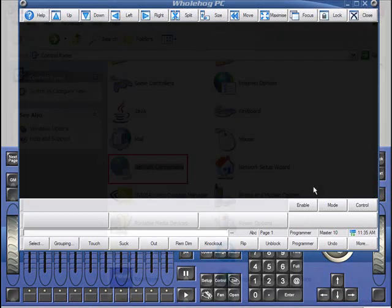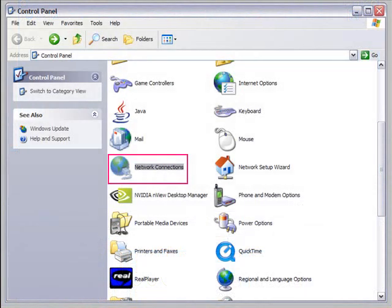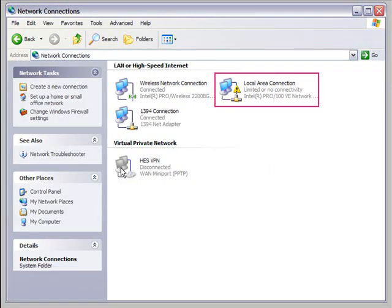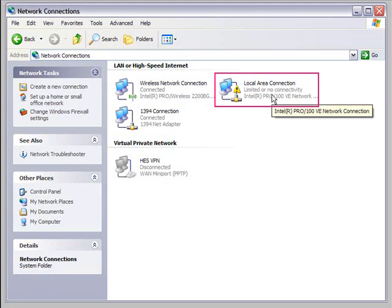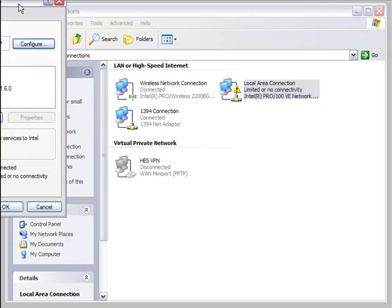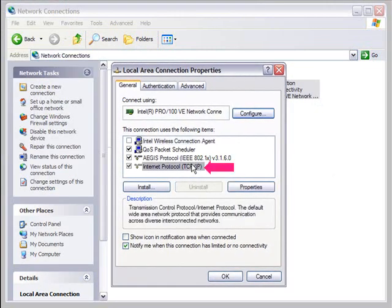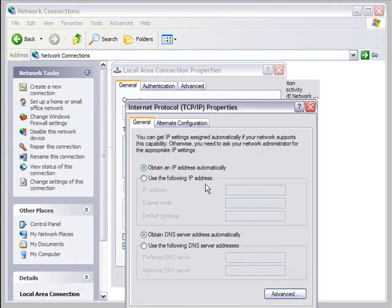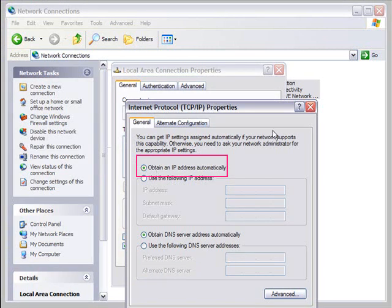On the ESP computer, access the Network Connections window from the Control Panel. Locate your local area connection and right-click on it. From the drop-down, click Properties. In this window, select Internet Protocol TCP/IP and click Properties. In the new window, clicking 'Obtain an IP Address Automatically' will allow the computer to listen for the IP and subnet information being distributed by the router.